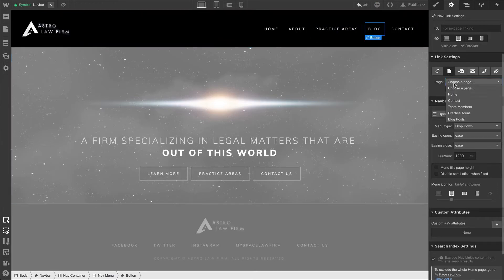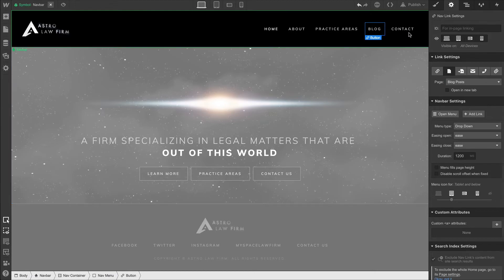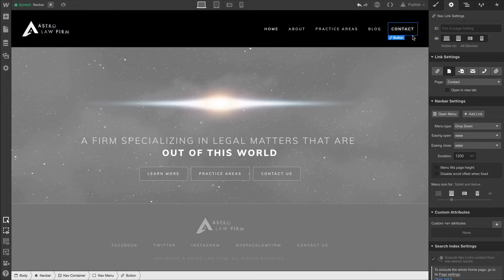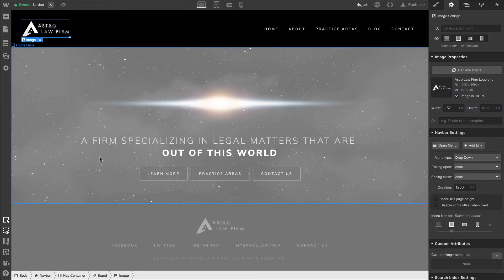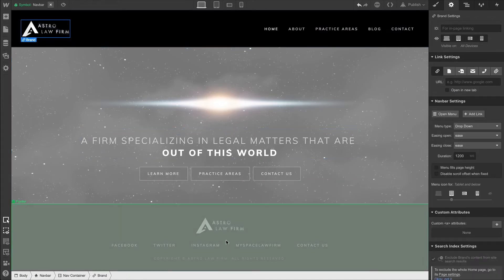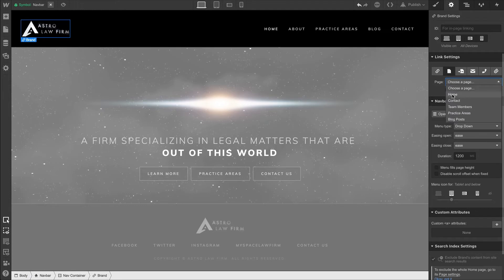Same thing with Blog. We'll have Blog take us to the Blog Posts page. And Contact, we already set that up before. As a bonus here, we can select the brand link block that our logo's in, and we can have it so when people click that logo, it takes them to the homepage.